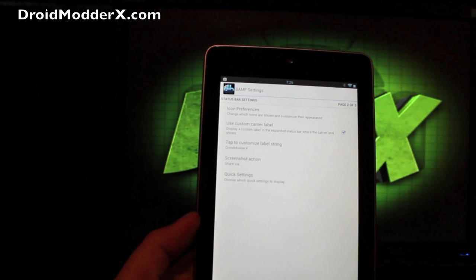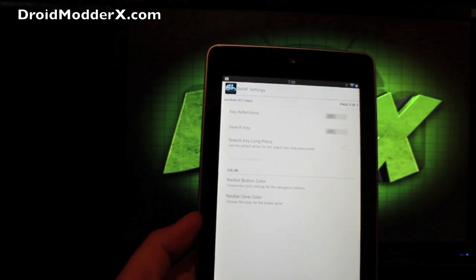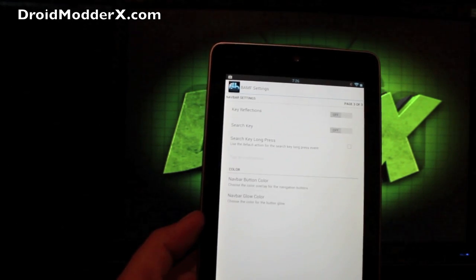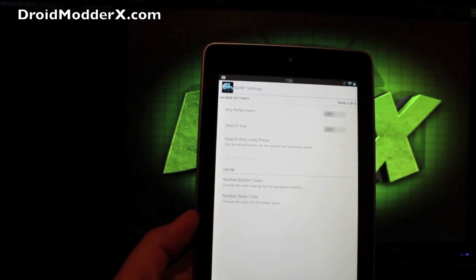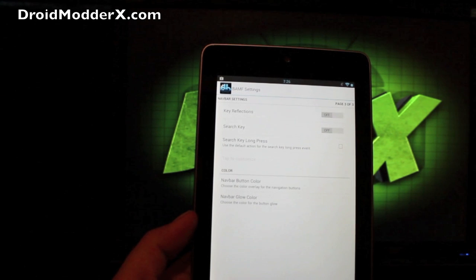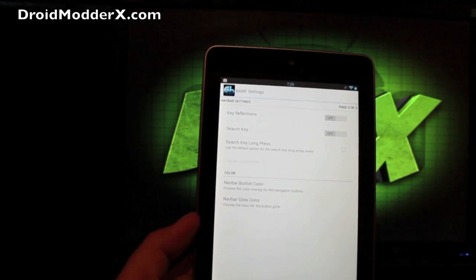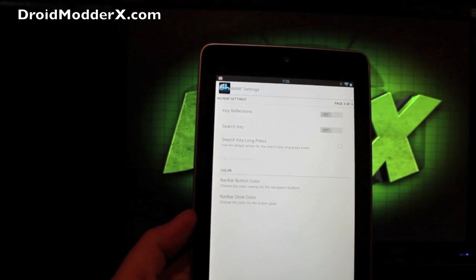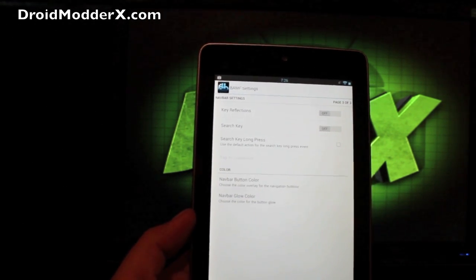I think that is about it. Let's see, page three of three. You can add a search key and you can choose what it does whenever you long press the search key.